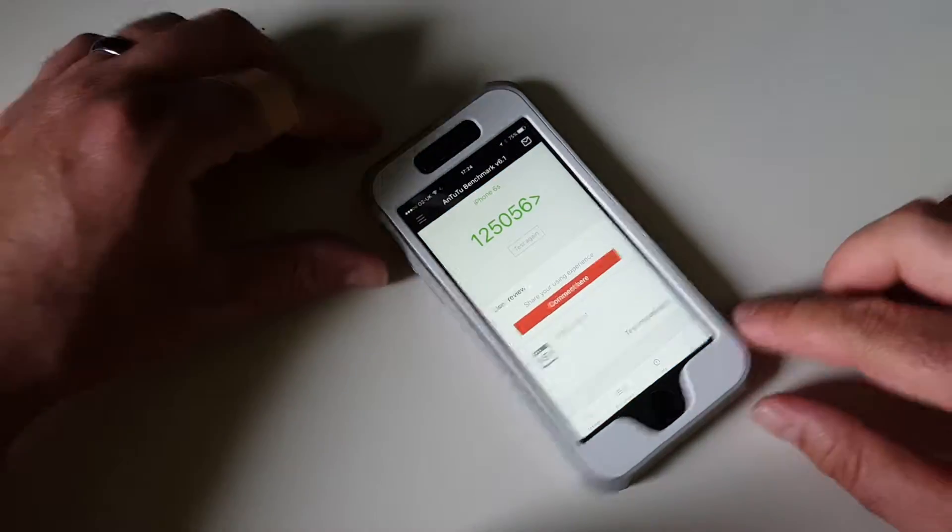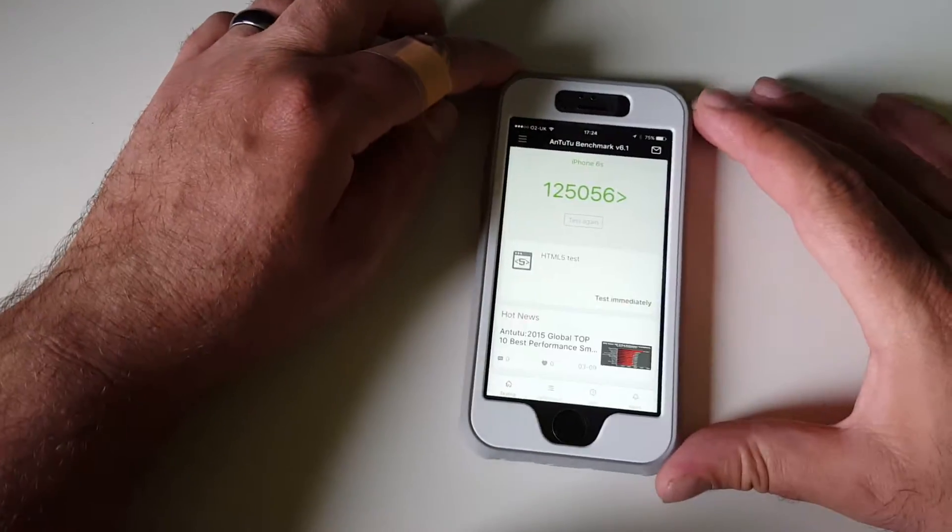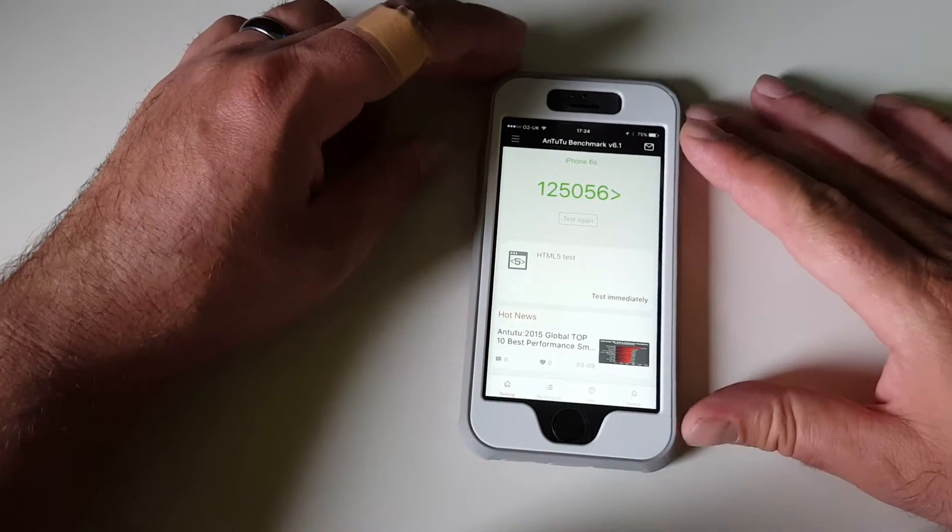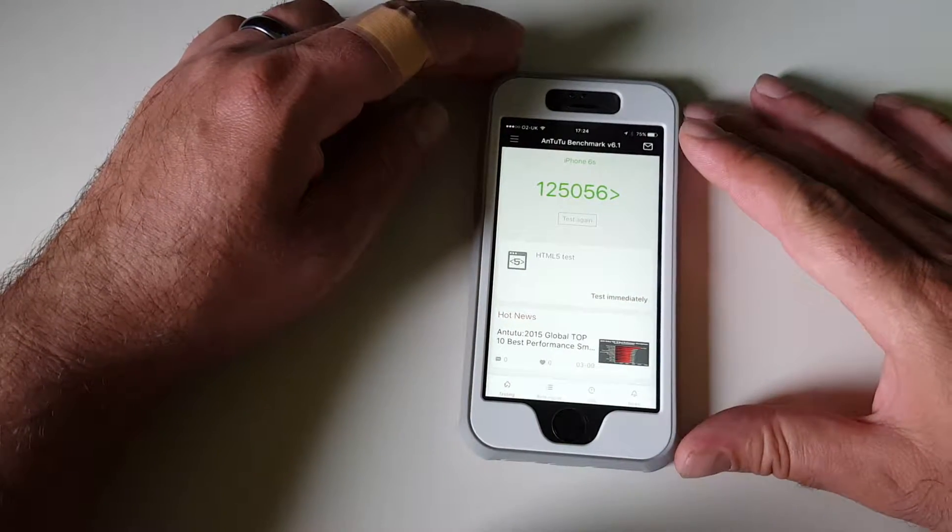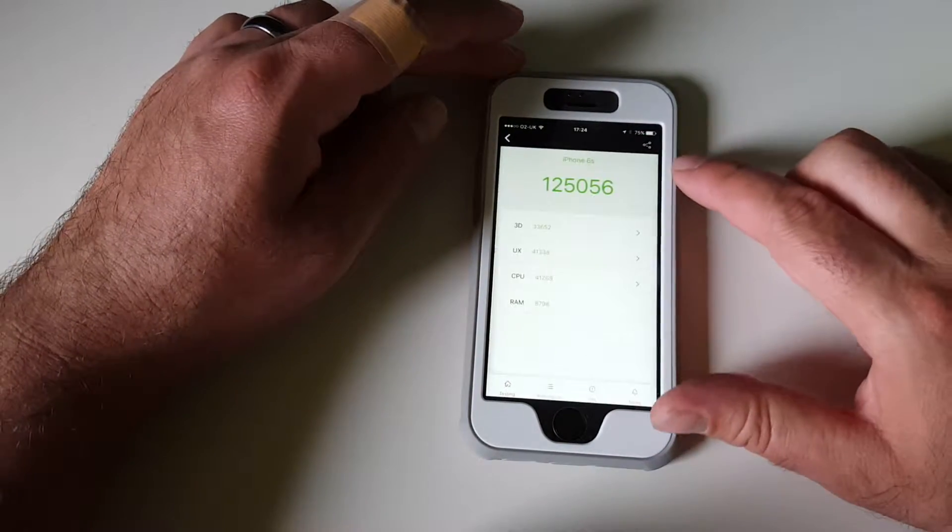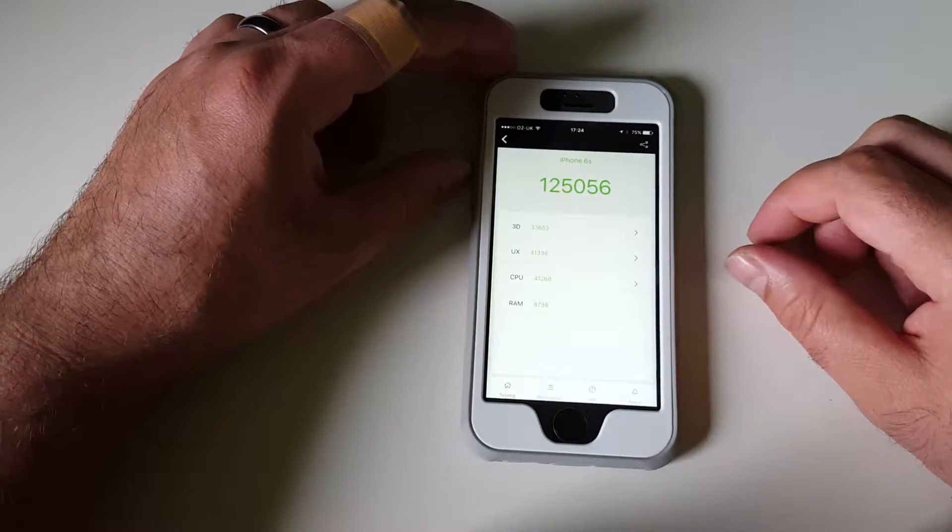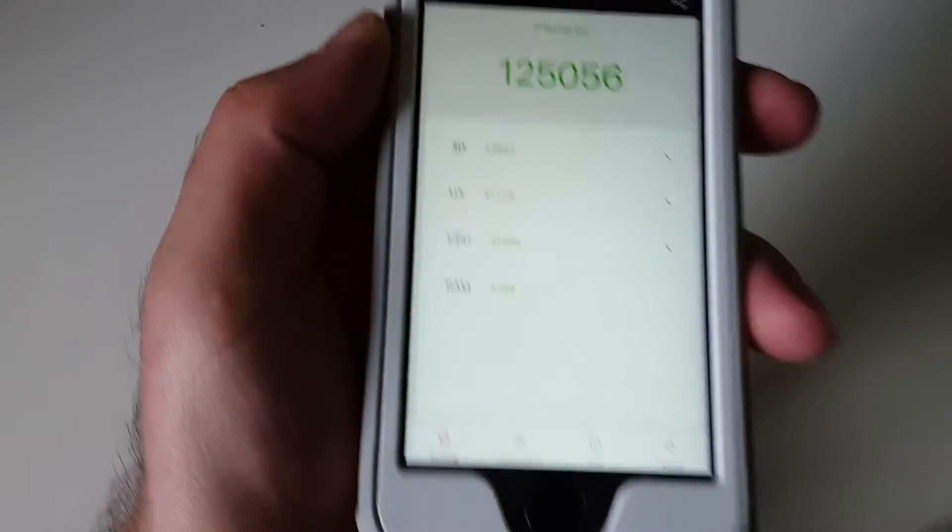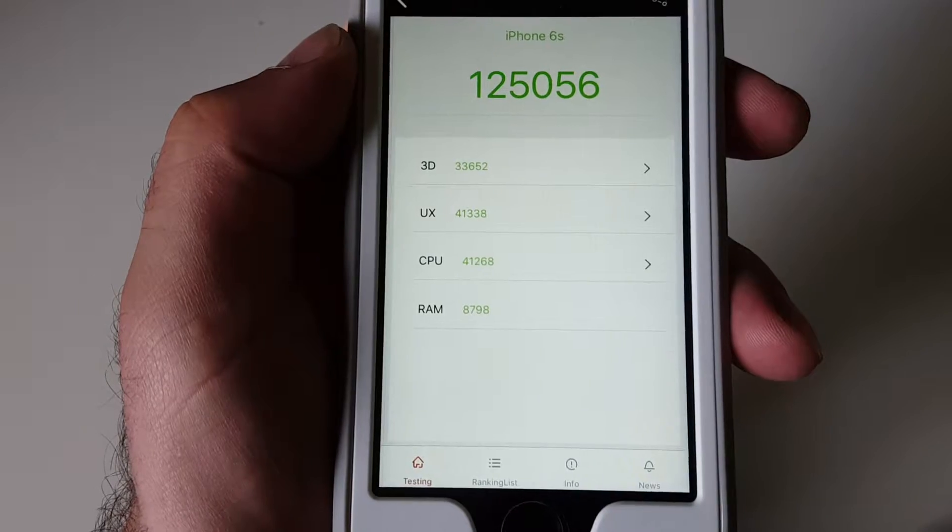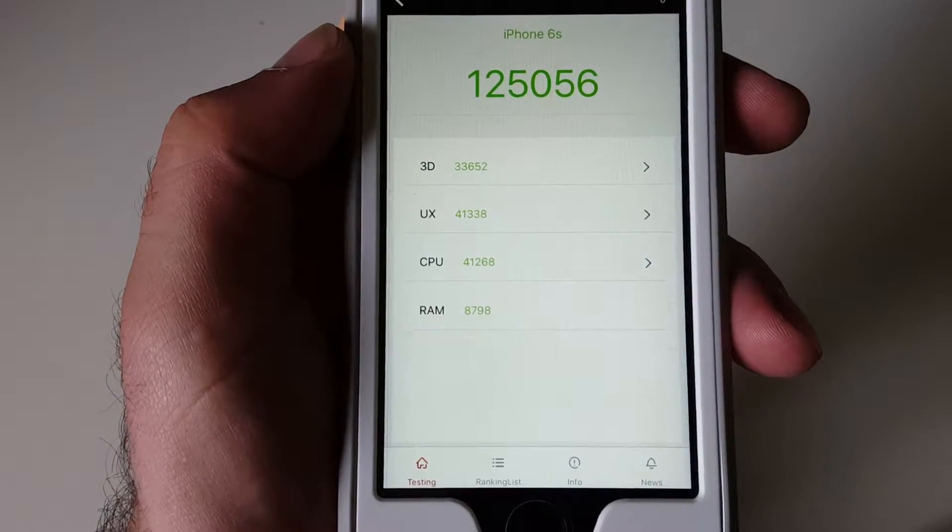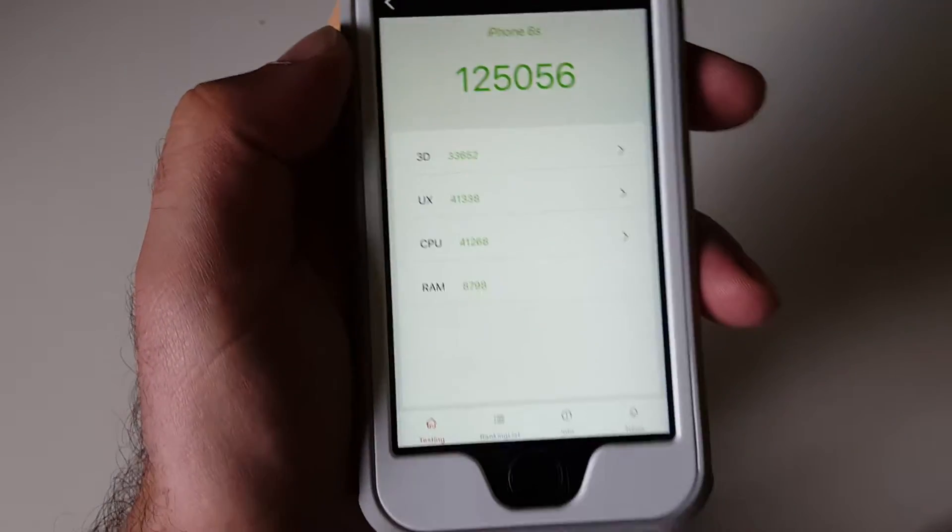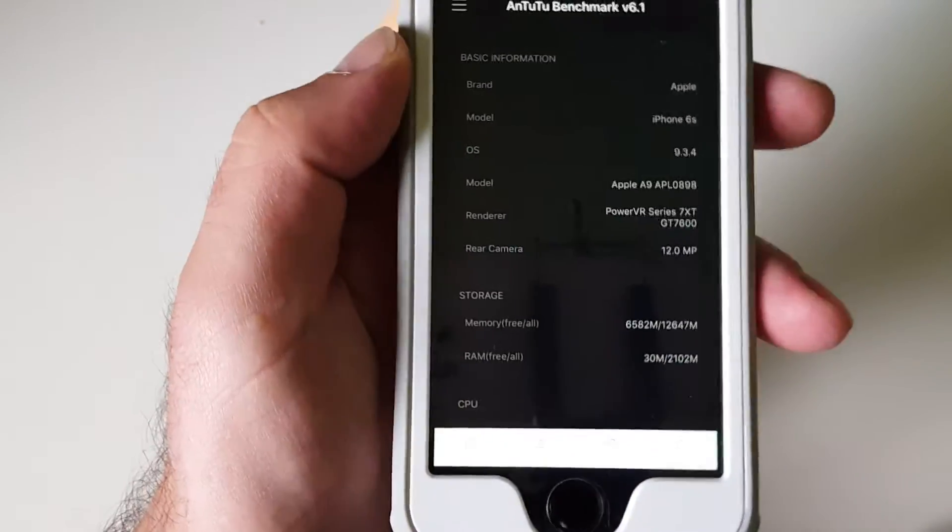So let's see what we have for the Antutu benchmark. We have this result which is quite good. Well, let's call it amazing. Let's see the details here. You can see the different score for 3D, user experience, CPU and RAM and the combined result of course. Here's some info about the device.